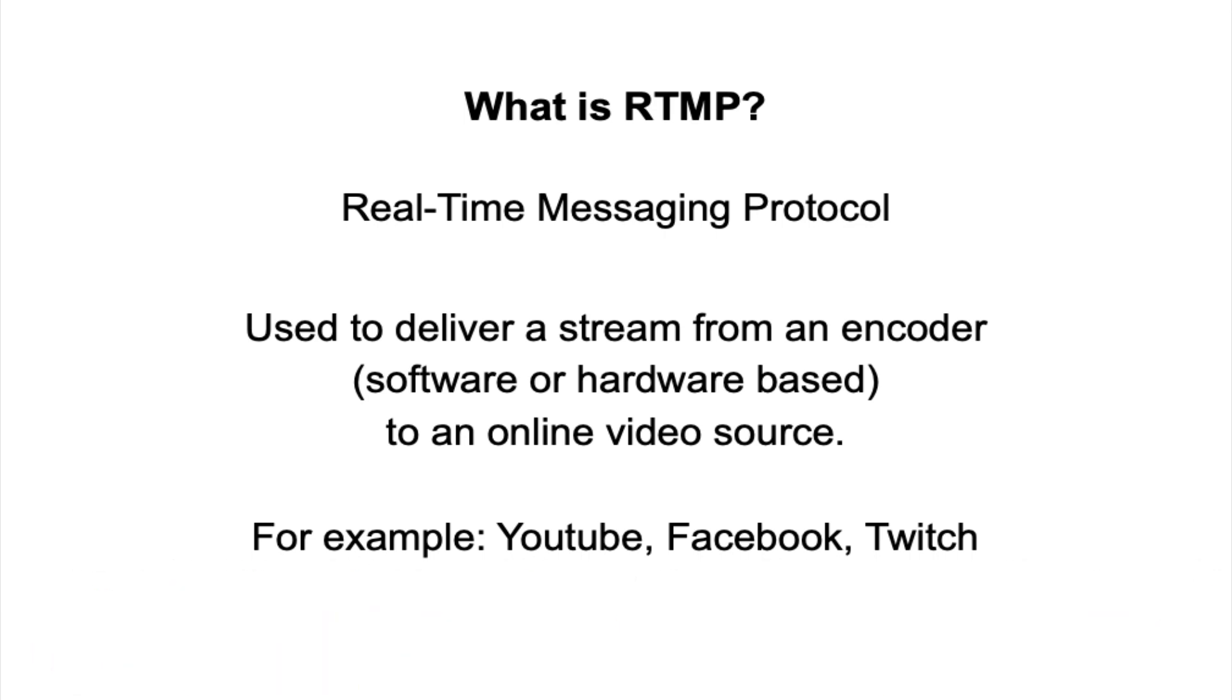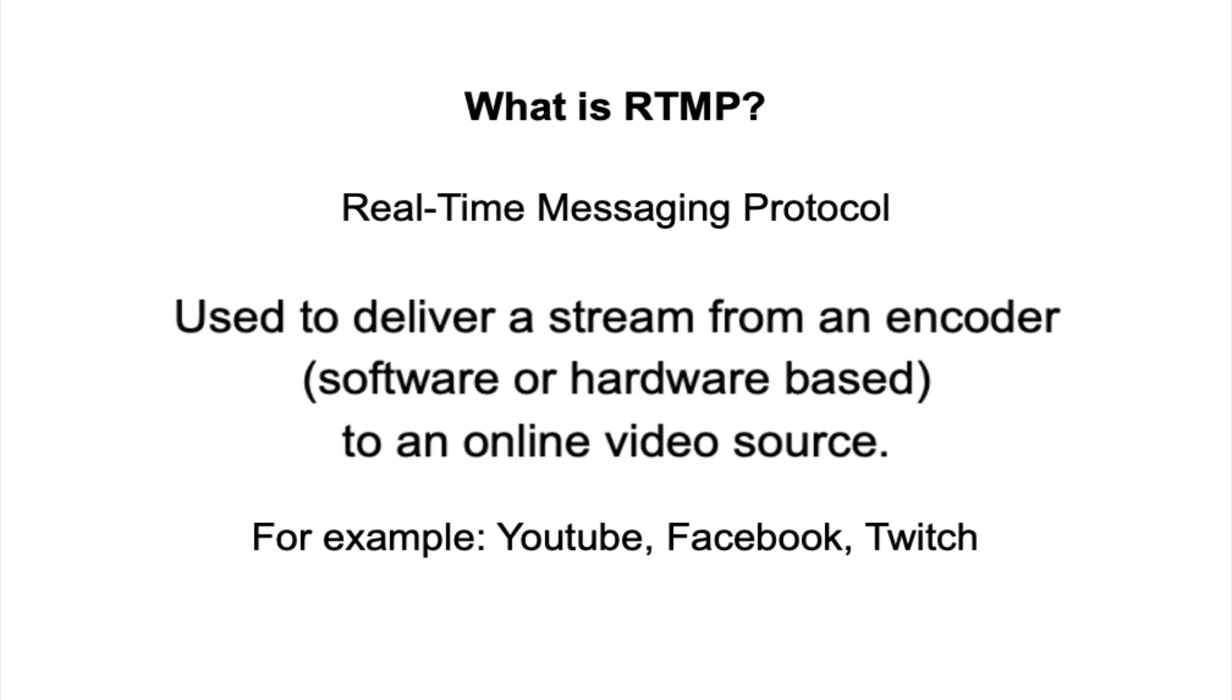They did a really great job in a short video, so be sure to check that out. But for today, all you really need to know is that it delivers a stream from an encoder to your online video source.